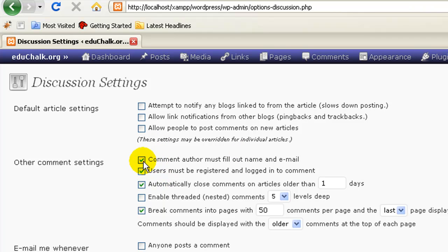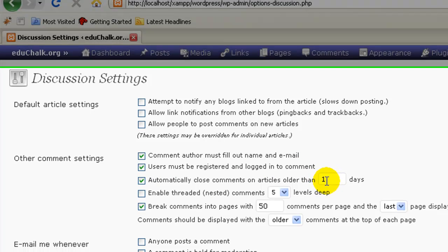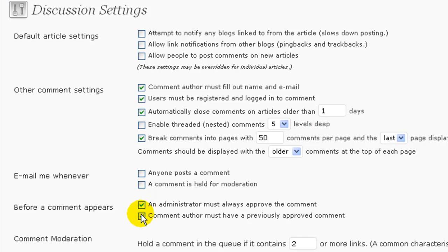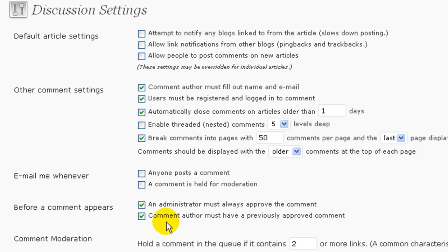You can set 'Comment author must fill out name and email' and 'Users must be registered and logged in to leave a comment.' Under 'Automatically close comments,' set that to one day since it won't recognize zero. Then put a check by 'An administrator must always approve a comment' and 'A comment author must have a previously approved comment.' If you set your area up like this under Discussion settings, no one's going to be able to comment on your blog anyway.